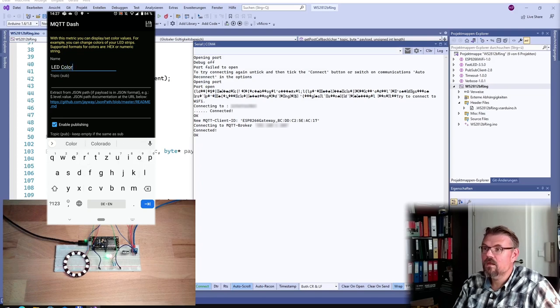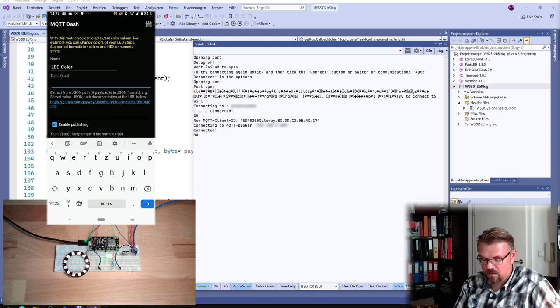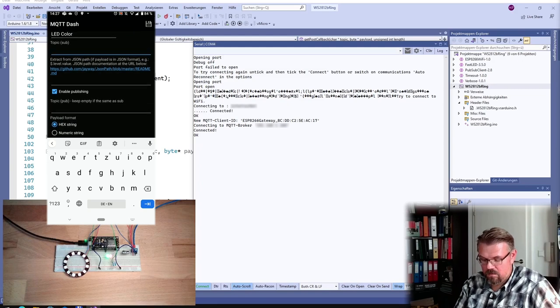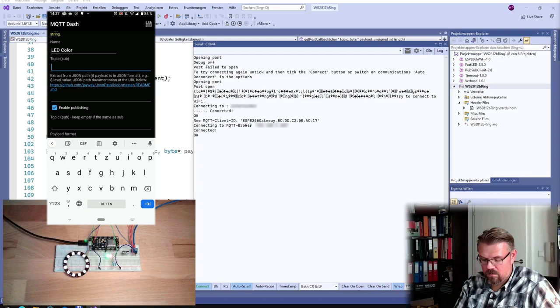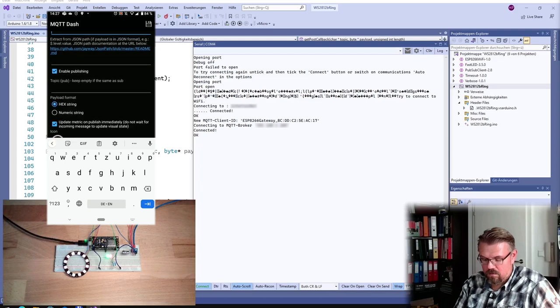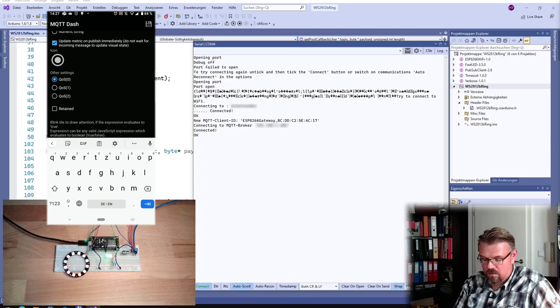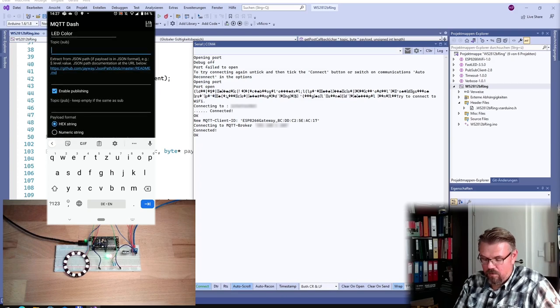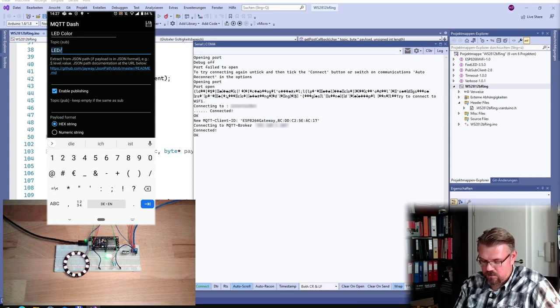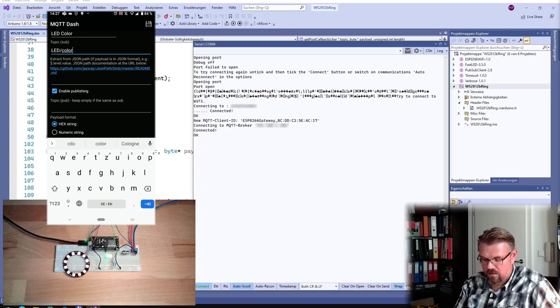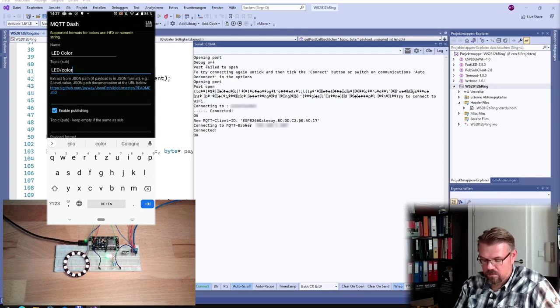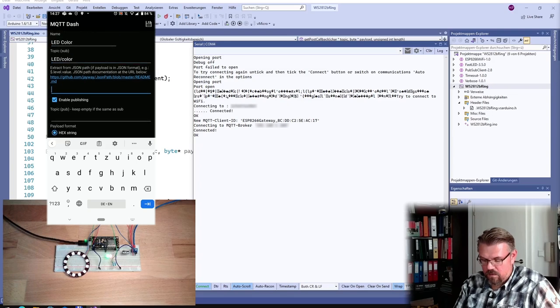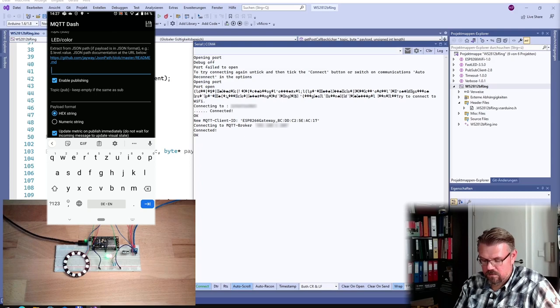And the topic, I will call it LED color. This is my topic, yeah? Enable publishing, yes. Keep it.